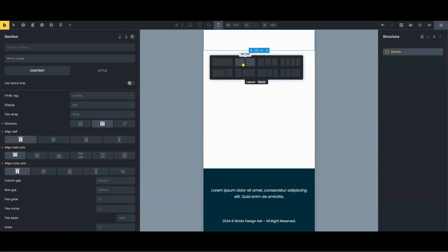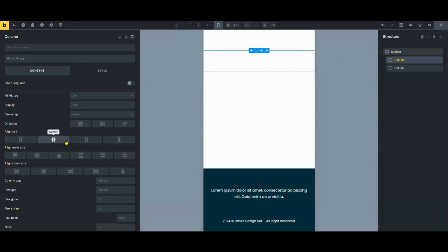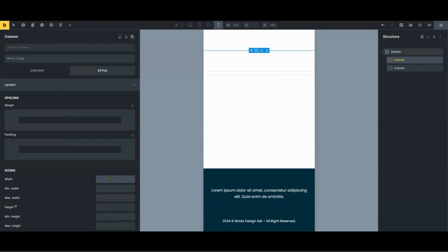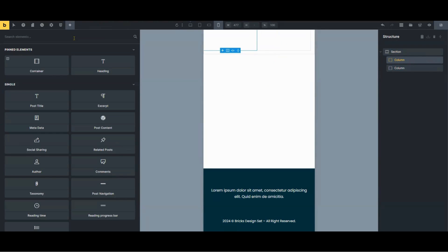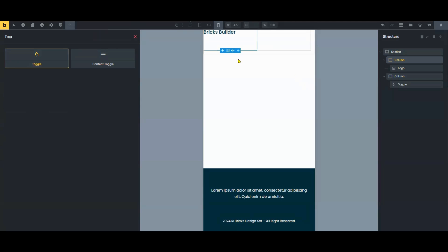Let's add two columns to the section for the placement of the logo and the menu. I will adjust the width of each column since it's super mobile. Add the logo and the toggle alignment, and adjust their placements inside the column.